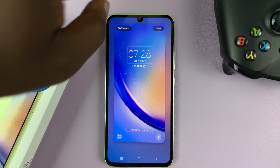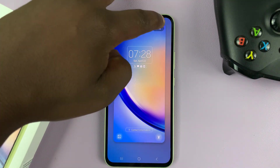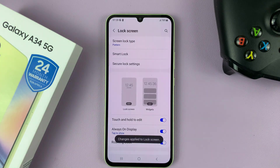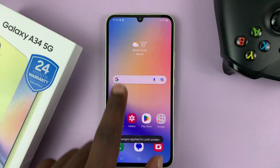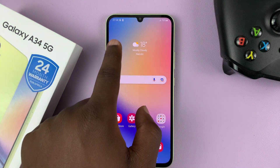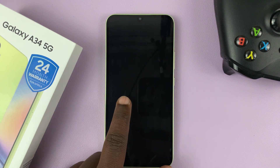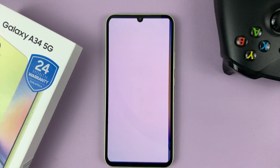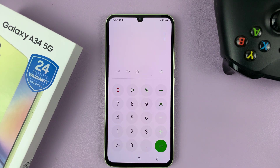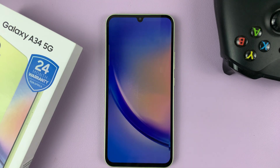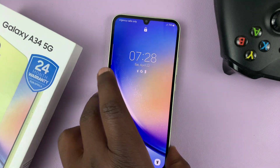So go ahead and tap on Done to save those changes. And now if you look at your lock screen, you're going to have the new shortcuts you selected. You have the calculator there and you have the flashlight on the other side.